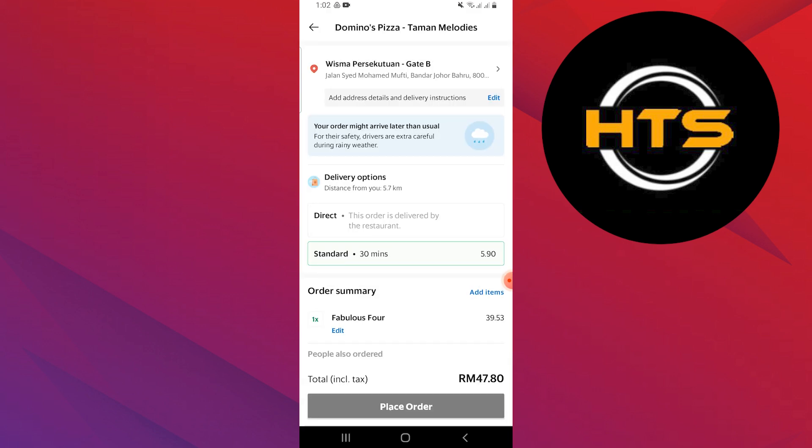Once you've placed your order, you can track its location using the app. That's how you can order food in the Grab app.